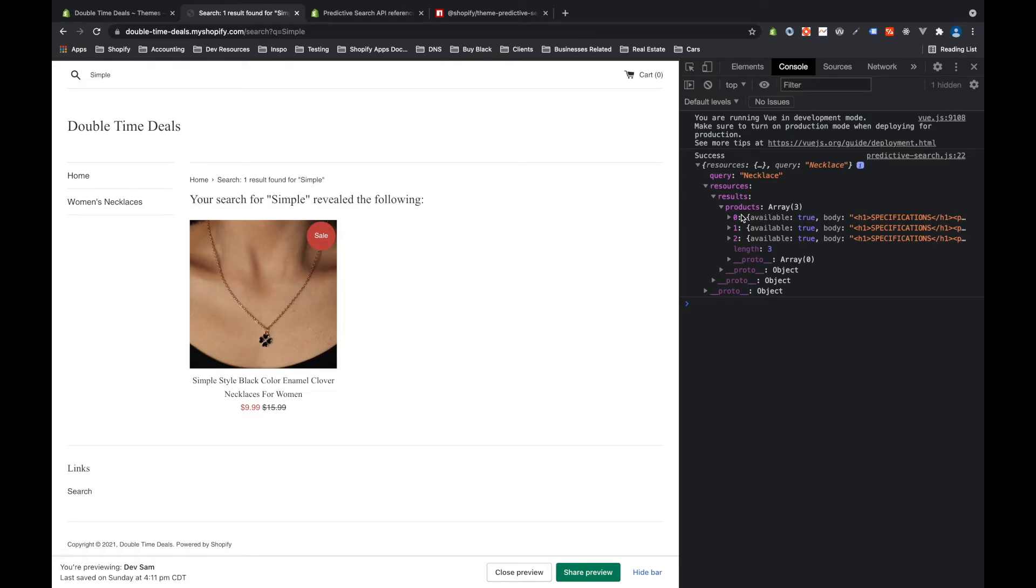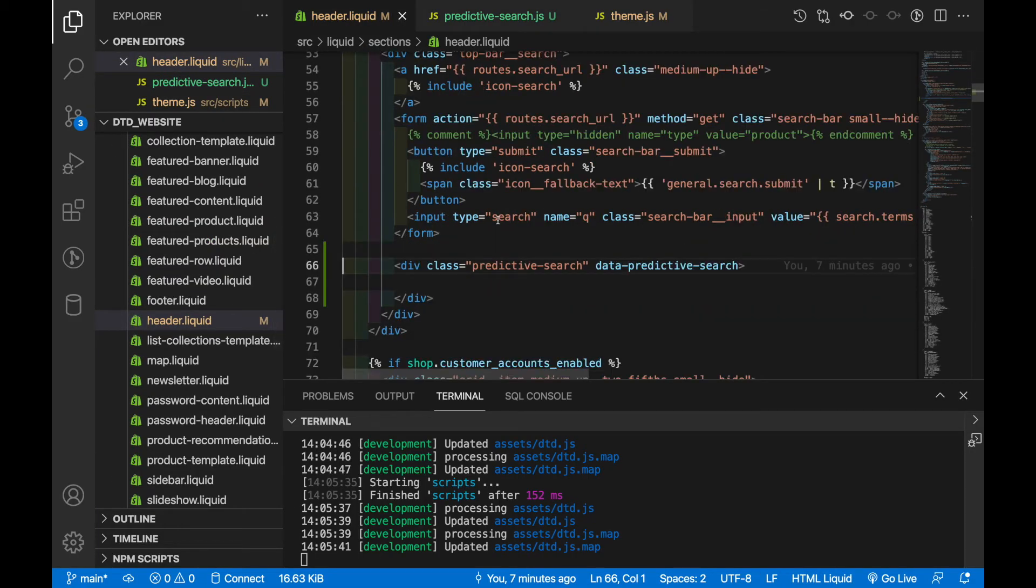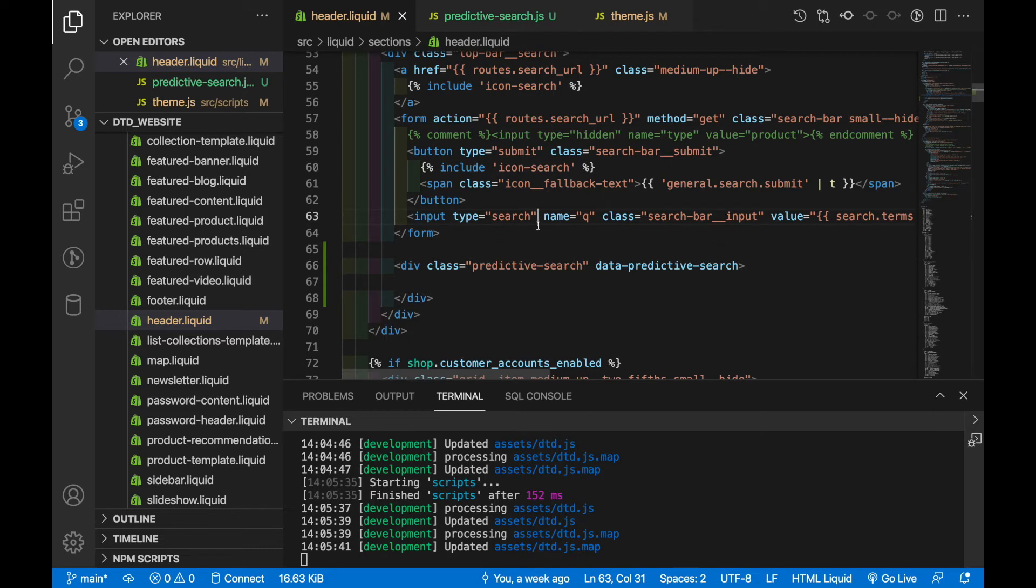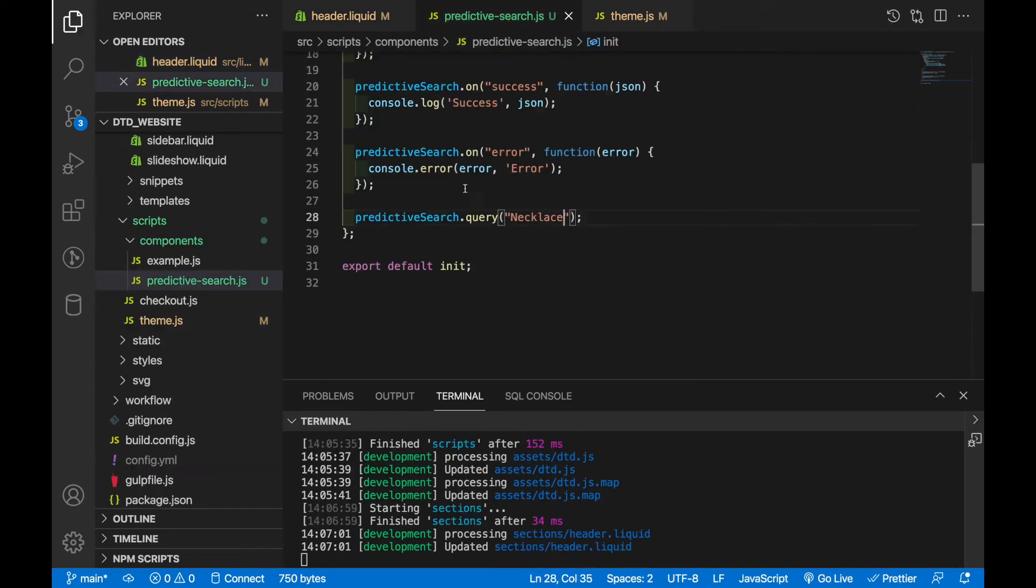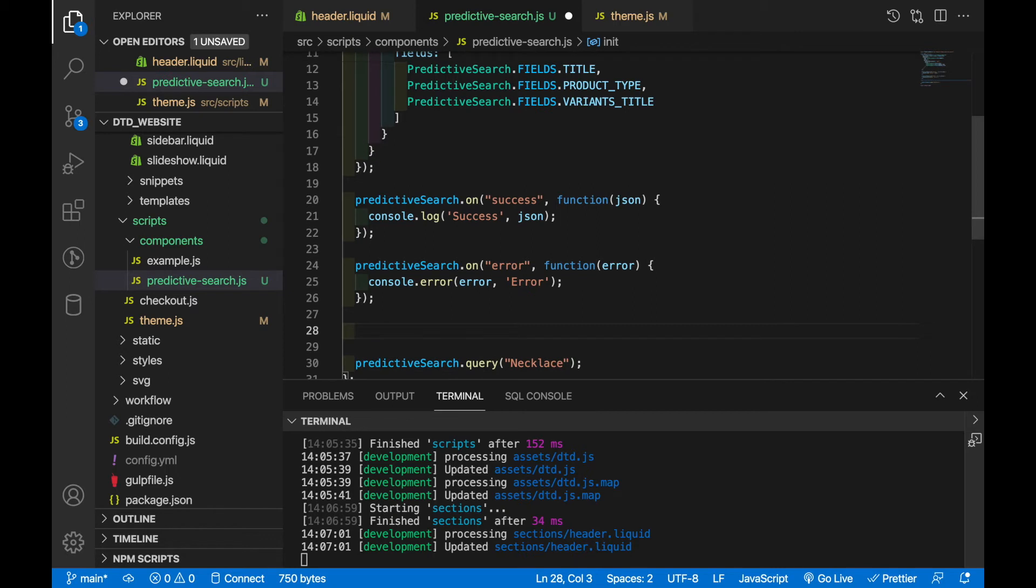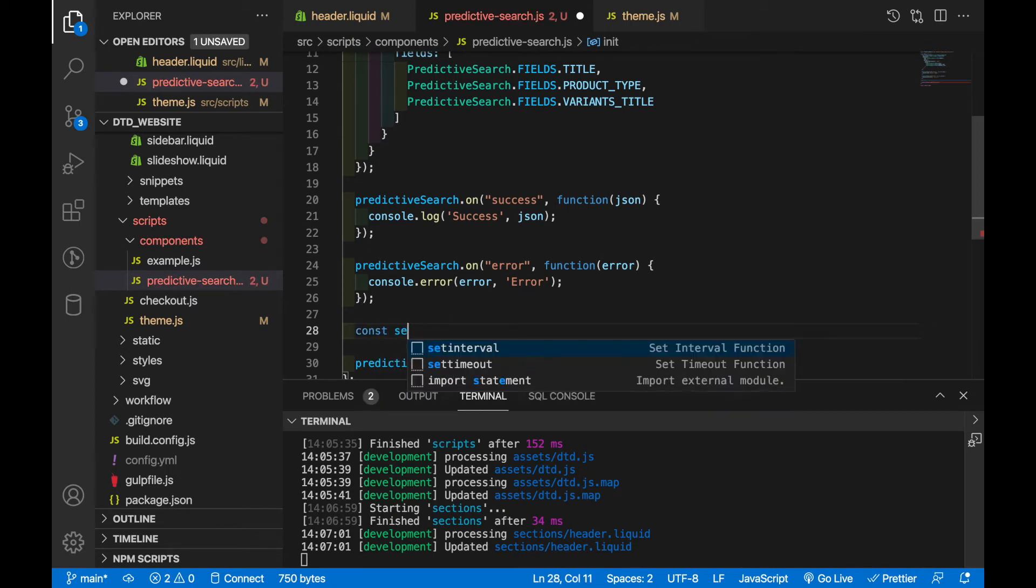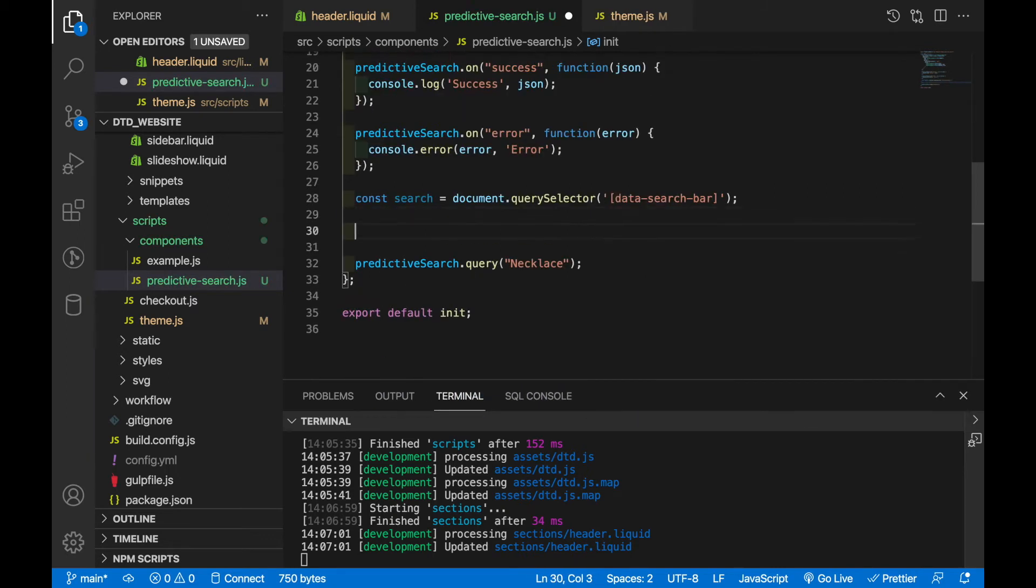So if we hop back into the header we find the actual input for search. Let's add a data attribute to that, data search bar. And if we hop back in here what we need to do is first grab this element and just as a measure for safety I like to make sure the element exists before I run any more functions on it.